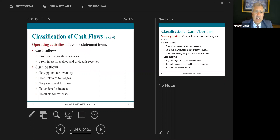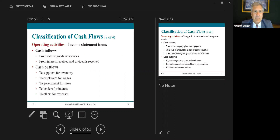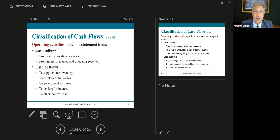Classification of cash flows: operating activities primarily come from the income statement. Cash inflows come from the sale of goods or services, from interest received and dividends received. Cash outflows go to suppliers, to employees, to government for taxes, interest, and other expenses — the operations of the business.